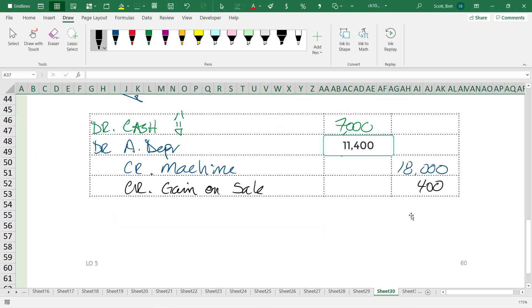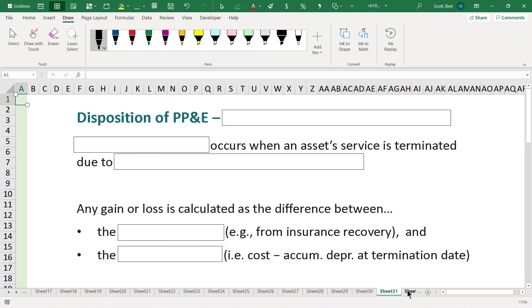So that's about as complicated as I want to make for a basic sale for cash. As long as you get that transaction, you should be fine for the exam. Let's move on to another one.